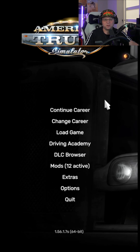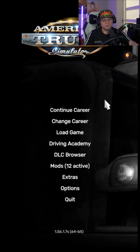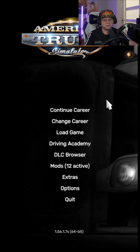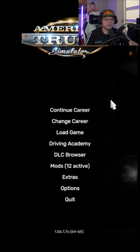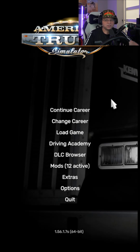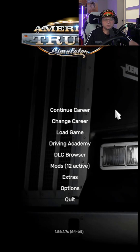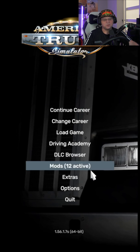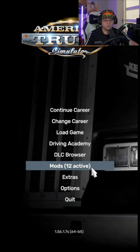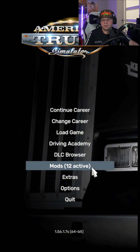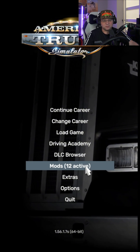You guys are asking how to install mods and which mods I use, so I just wanted to do a quick short to run through it. I don't use any paid mods, so everything you'll see is completely free. I also exclusively use mods available in the Steam Workshop, so let's get into it.